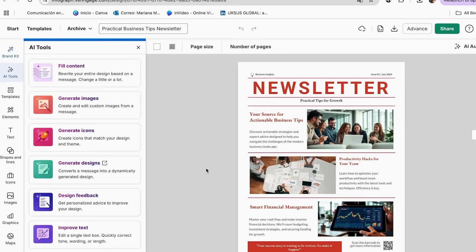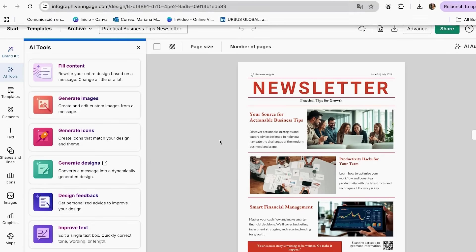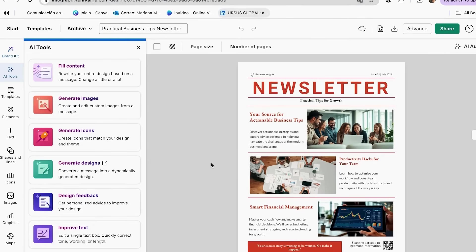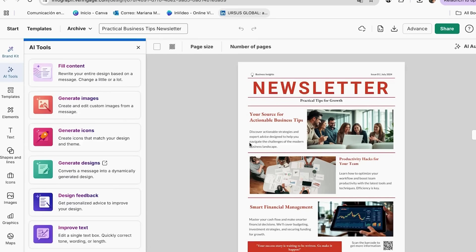Now let's use Venngage's AI writer to create newsletter content that your audience will actually want to read. I used to struggle with writer's block every single week when creating my newsletter content. But with Venngage's AI writer, I can generate engaging headlines, compelling introductions, and even complete article sections in seconds. It's like having a professional copywriter on my team.